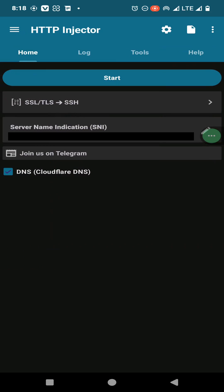Here you need to enter a SNI name. If you don't know how to find a SNI name for your country and service provider, you can refer to the video that I have included in the description. Then you can connect to this VPN account — just click on start.